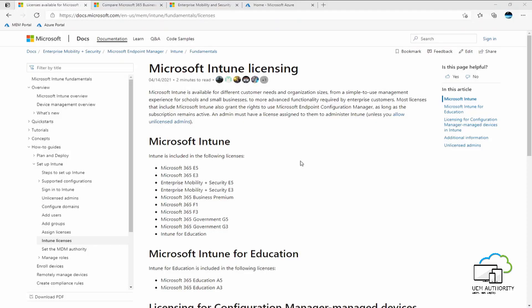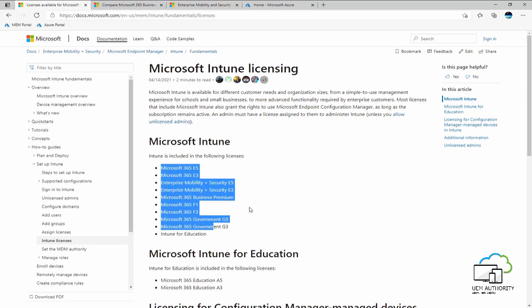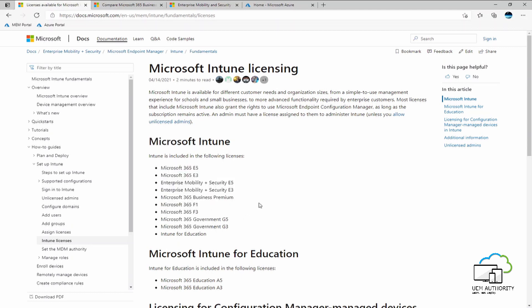We start this episode here on Microsoft's documentation website looking at Intune licensing requirements. You will see licensing for the Intune service can be found within 10 subscription plans. Microsoft do this to provide licensing flexibility to cater for different customer needs and organization sizes.